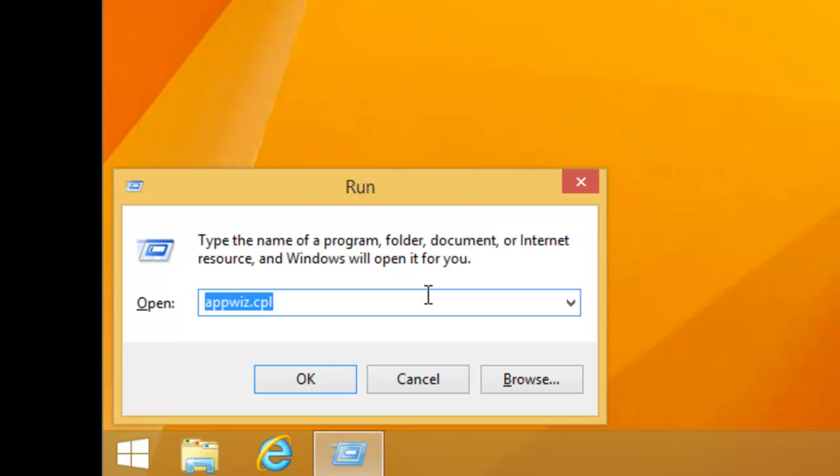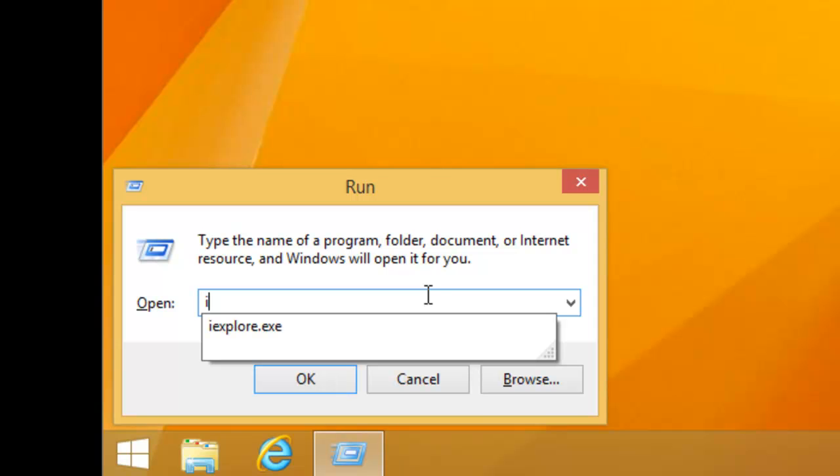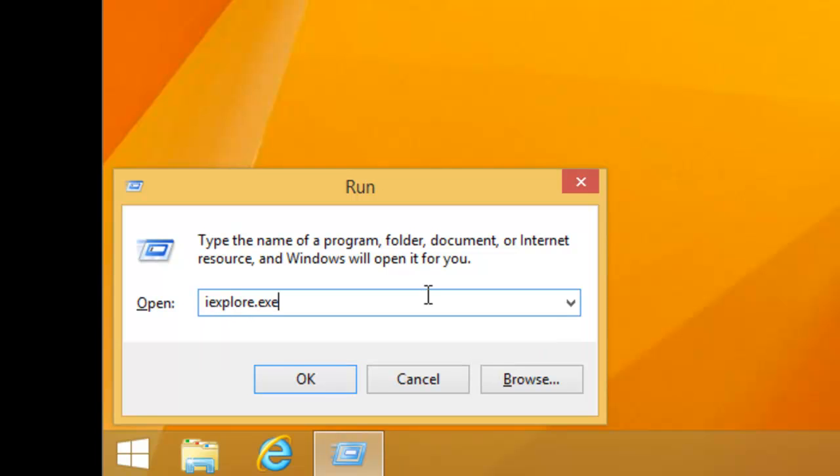Delete whatever's in this open box here, and we need to type iexplore.exe in the box. That's I for India, E for Echo, X for X-Ray, P for Papa, L for Lima, O for Oscar, R for Romeo, E for Echo, full stop, E for Echo, X for X-Ray, E for Echo. Then we click OK.